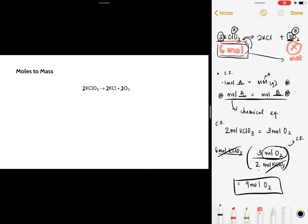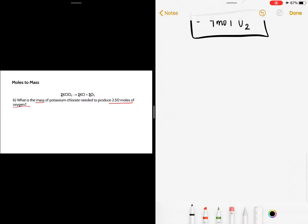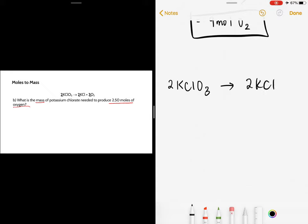How do you convert from moles to mass? Referring to the same reaction, you are now asked: what is the mass of potassium chlorate needed to produce 2.5 moles of oxygen? The balanced chemical equation is 2 moles of potassium chlorate yields 2 moles of potassium chloride and 3 moles of oxygen.